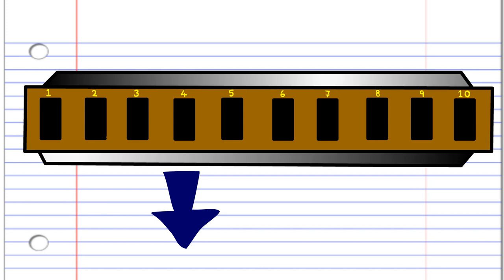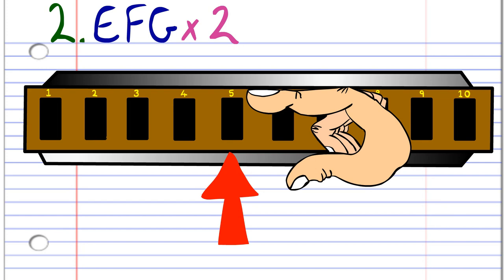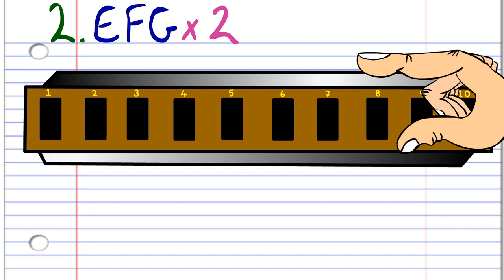Now let's look at the second phrase. First, you'll need to blow into five, breathe in through five, then blow into six. And practice this until you end up with something that sounds like this.